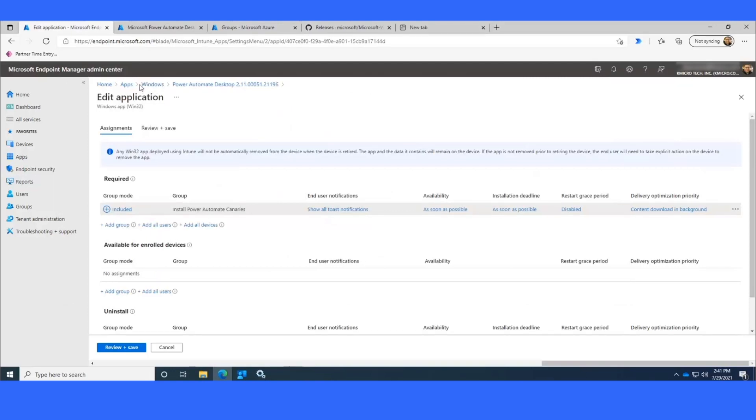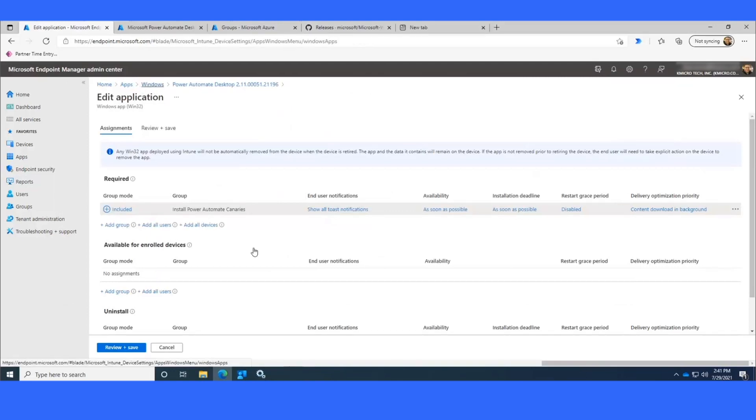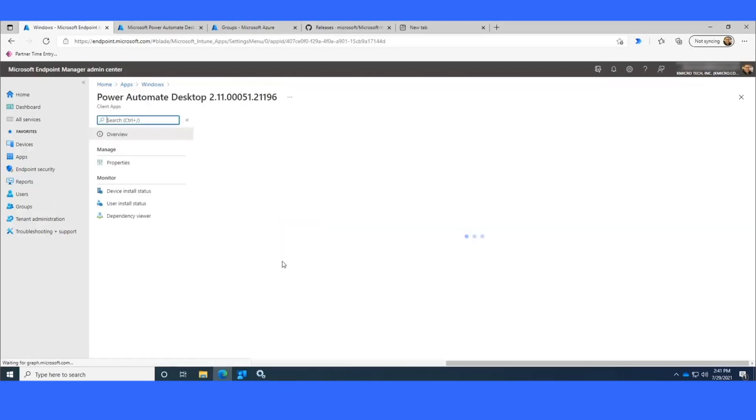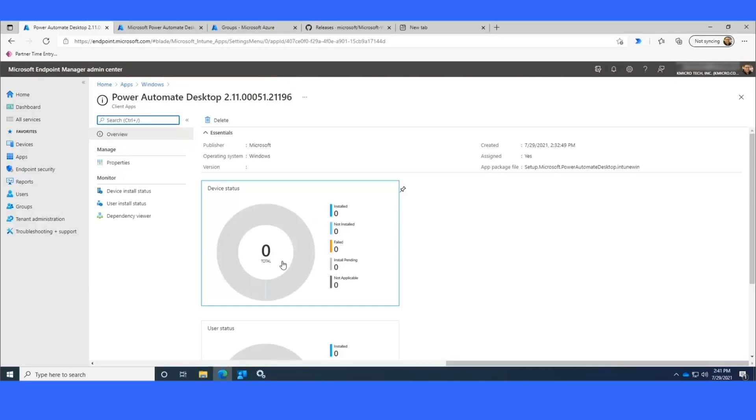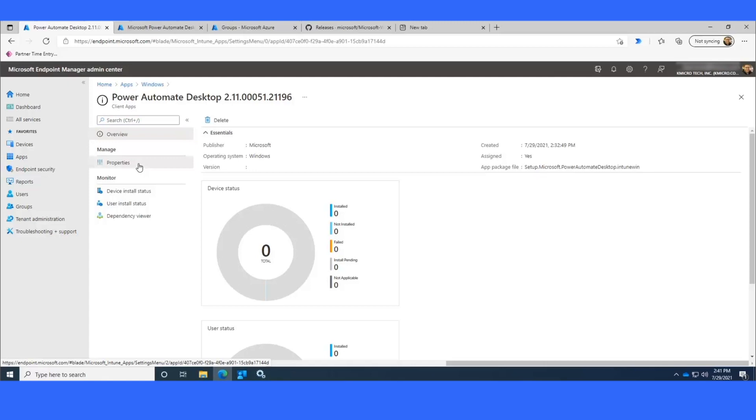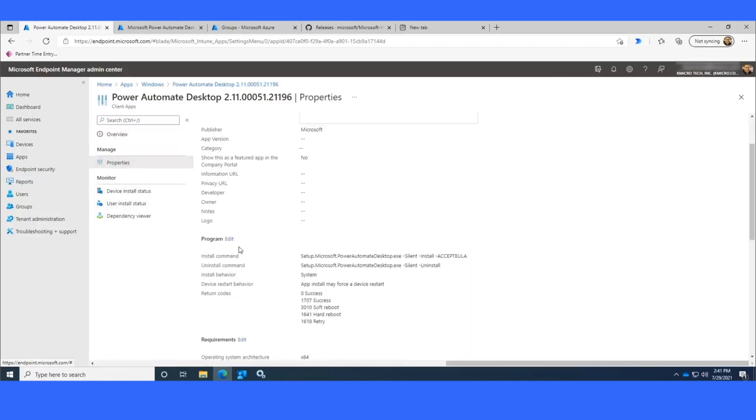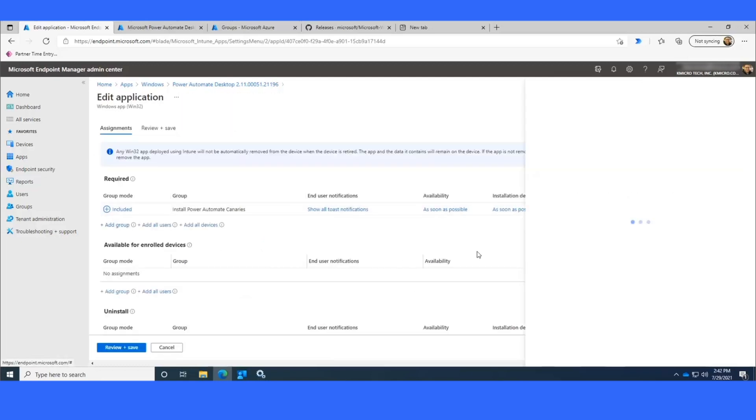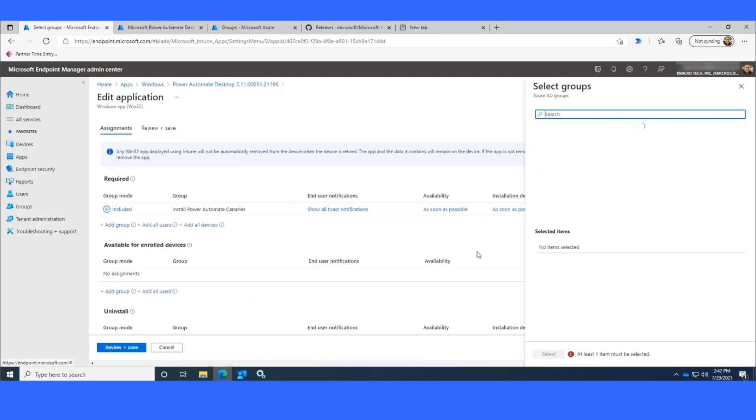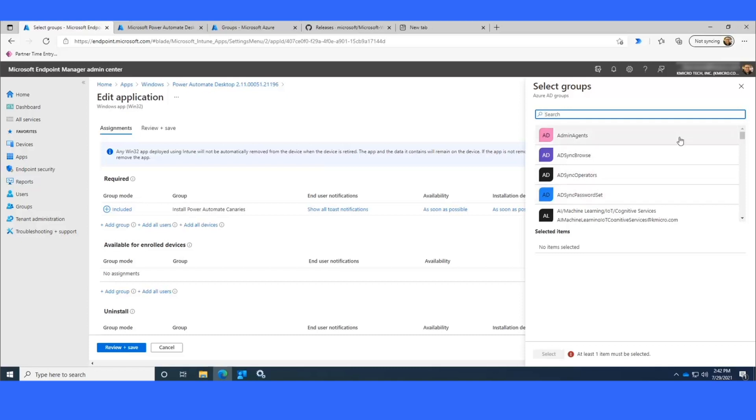Now, what you can do is you can go back through and once you're confident that Power Automate Desktop installs properly on your canaries and your pilot groups, you add the next group here into assignments. So you would add your pilot users next. Then you'd wait a couple of days and you test with those users to make sure that it updated properly. It didn't cause any issues with the Power Automate process itself. There was no interactions, no adverse effects. Then we would add the everyone group.